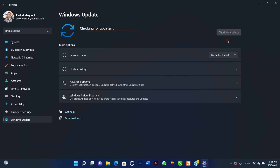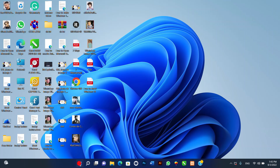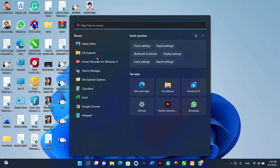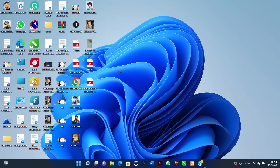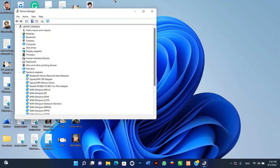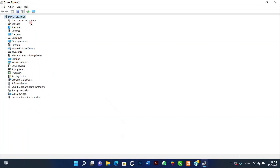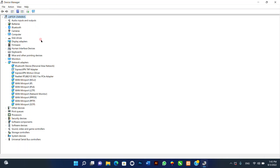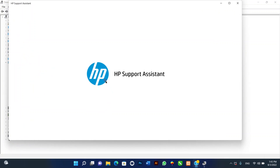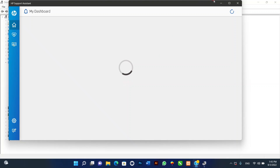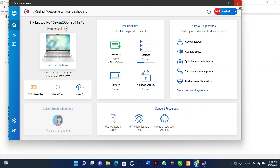To check for missing drivers after completing the reset of Windows 11, use these steps: one, open Start; two, search for Device Manager and click the top result to open the app; three, confirm there is no branch called Other Devices, which usually lists devices without drivers. If you have devices with missing drivers, check the computer manufacturer's support website to download and install the latest drivers. Finally, reinstall any previously installed apps on your computer if applicable.